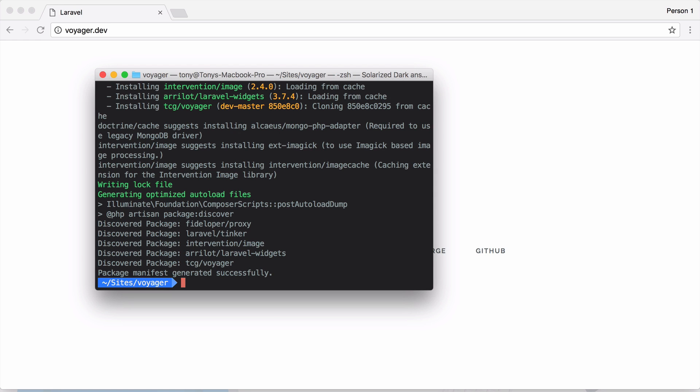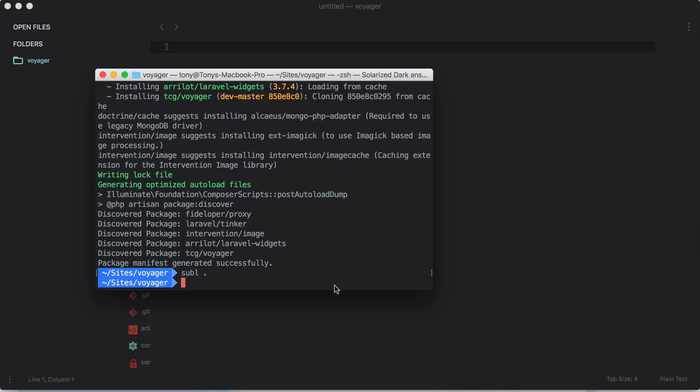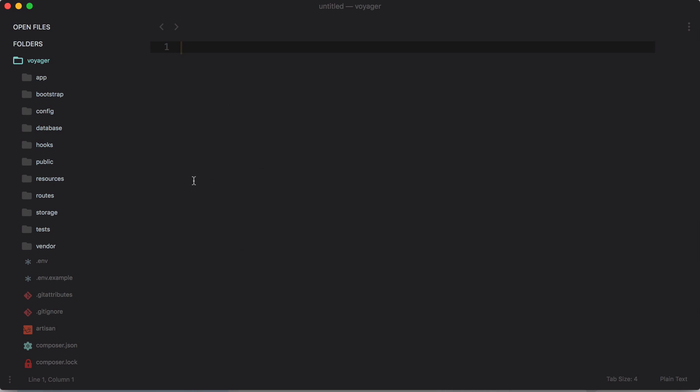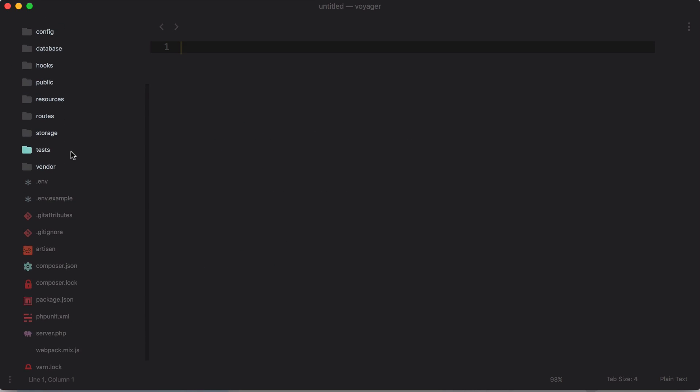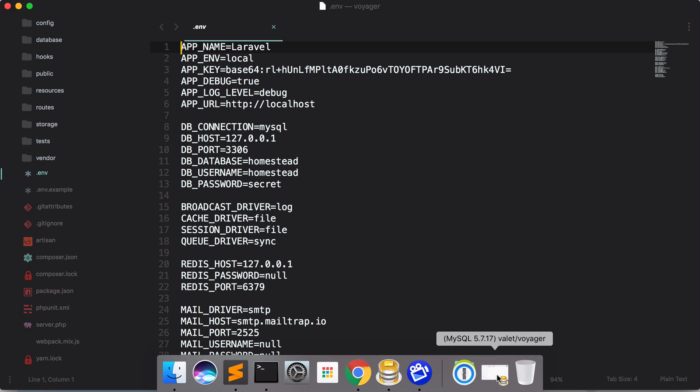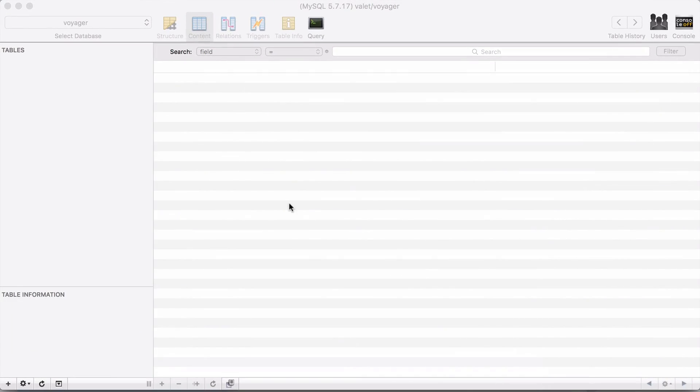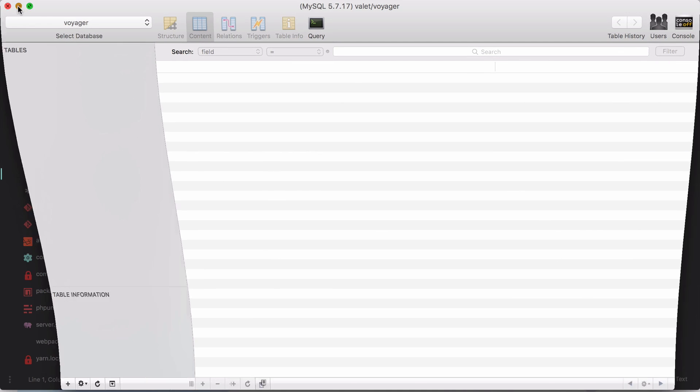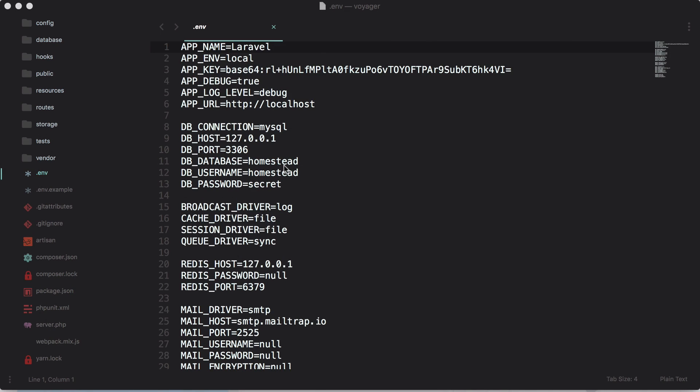And now that I have required the package in my application, I'm then going to add my database credentials. So I'm going to go ahead and open this up in Sublime Text and we have our Laravel app right in front of us. I'm going to edit the .env file. So I do have a database already created that's called Voyager, so I just need to plug in the database credentials. The database name is going to be Voyager and the username is going to be root and the password is going to be empty.